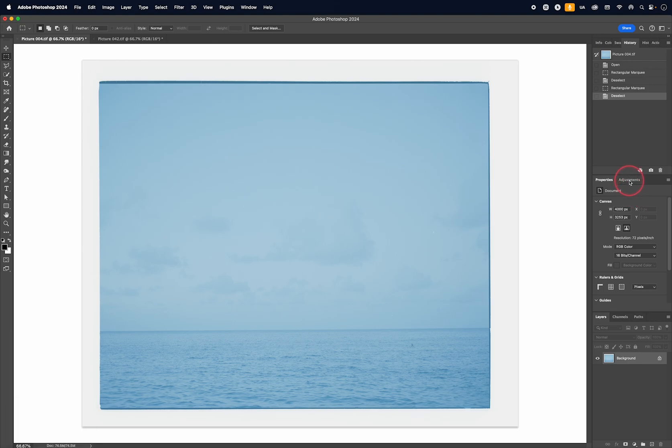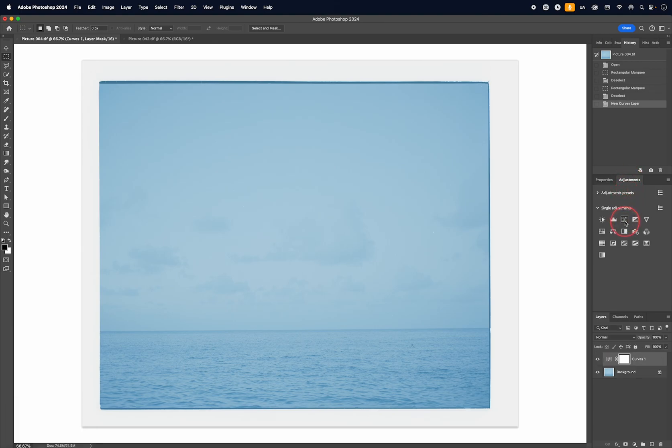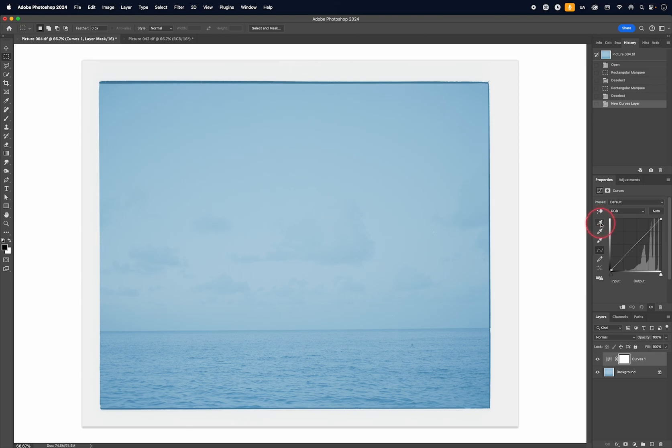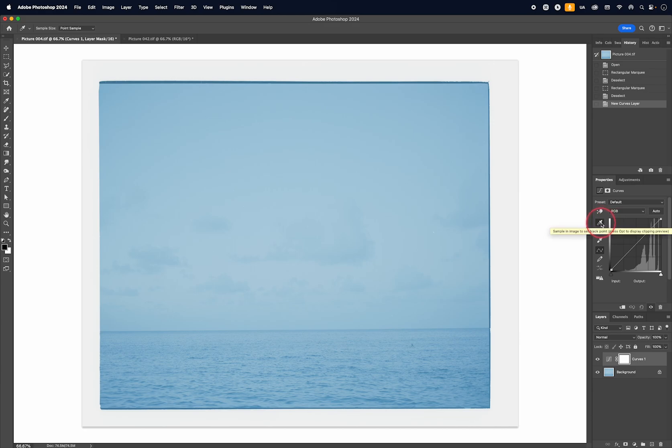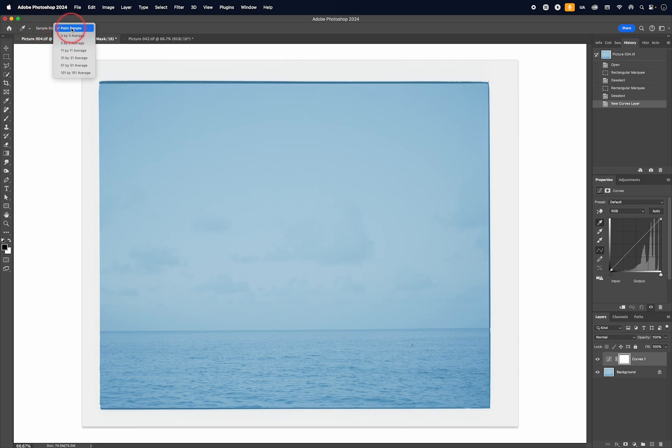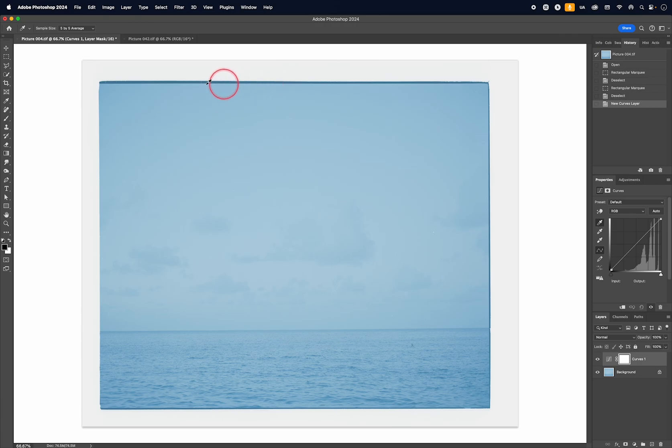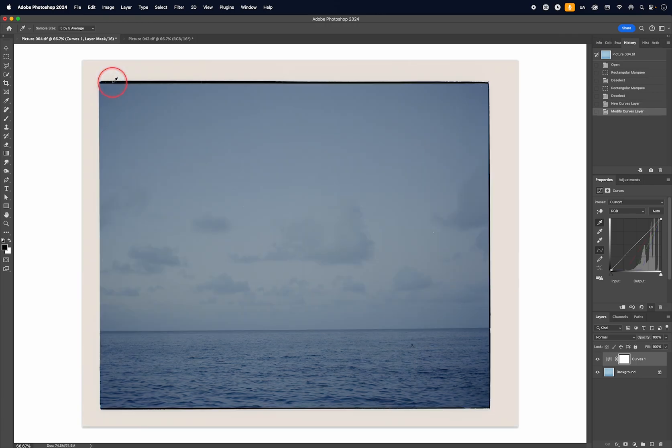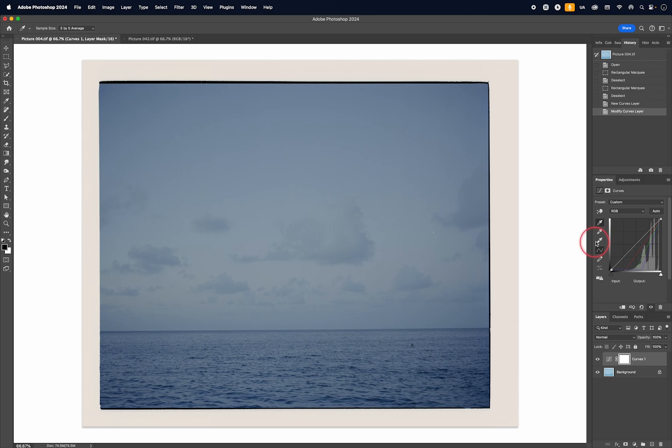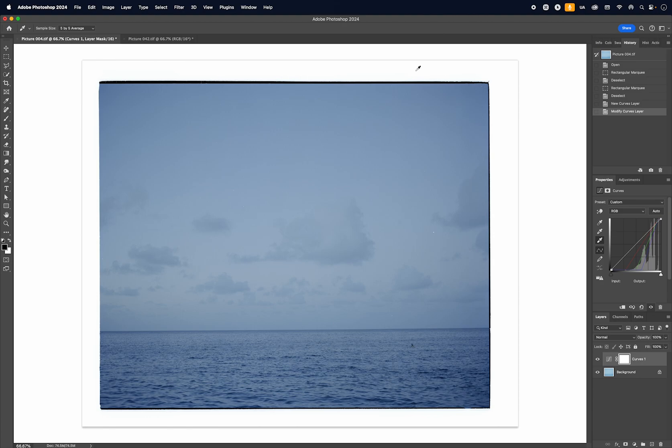If we go to adjustments and then bring up the curves, we can use the eyedroppers on the side. So for example, if I use the first eyedropper, this one sets the black point. I'm going to change the sample size from the point sample to maybe five by five average. And then I'm going to click on the film base, which is this thin black strip on the top. So I click onto the black point first, I set the black point first, and then I take the white eyedropper and then I click on this area.